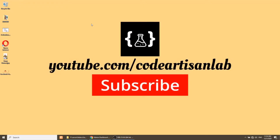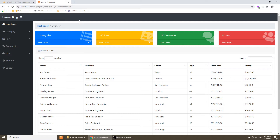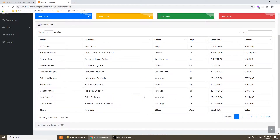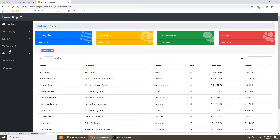Hi guys, welcome to CodeArtisanLab. This is our 27th tutorial of our Laravel blogging website. In this video we will do some settings in our admin panel. The first setting will be fetching the count of categories, posts, comments, and users in the dashboard. We will fetch recent posts in this section, and then we will fetch the comments when admin clicks on the comments. We will also fetch the users.